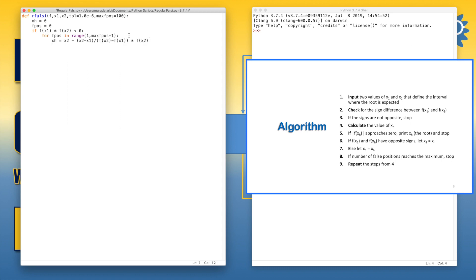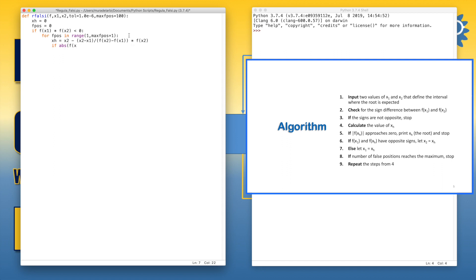Now we can test the convergence by using f of xh. So in this case, if the condition is satisfied, the loop of f iterations will be broken, and we will go directly to the end of the function rfalsi.